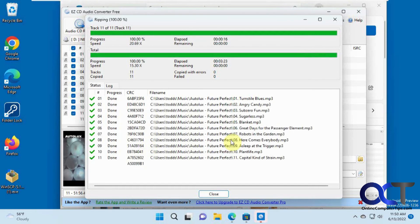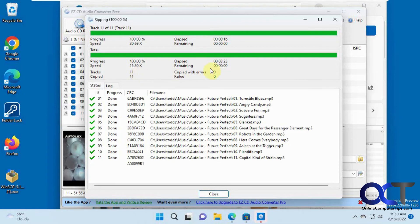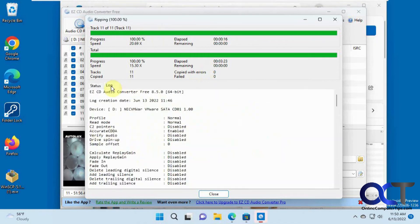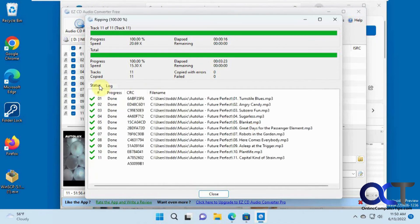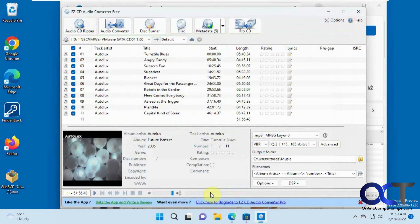Okay, so the CD RIP process is complete. We did 11 tracks in about three and a half minutes. No errors. So it even has a little log there of what it did, which we don't care about. So we'll go ahead and close this.